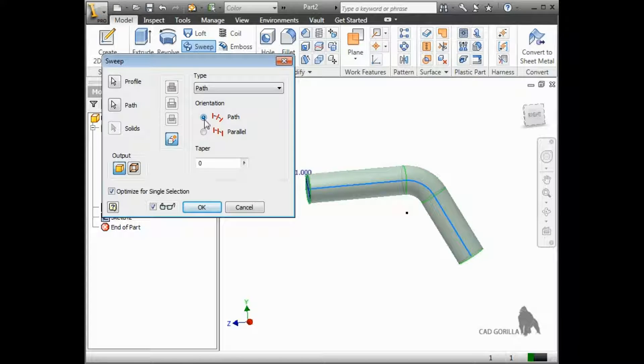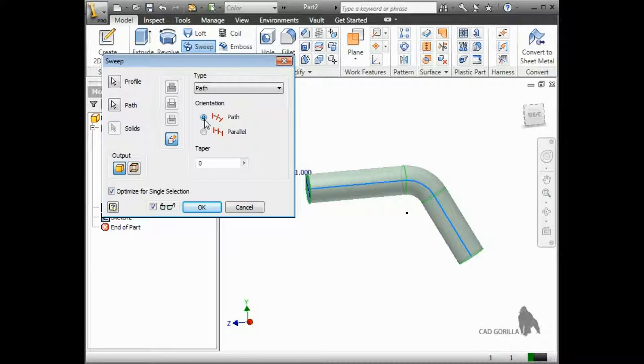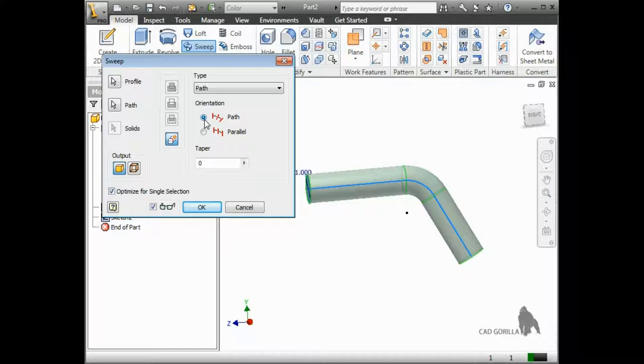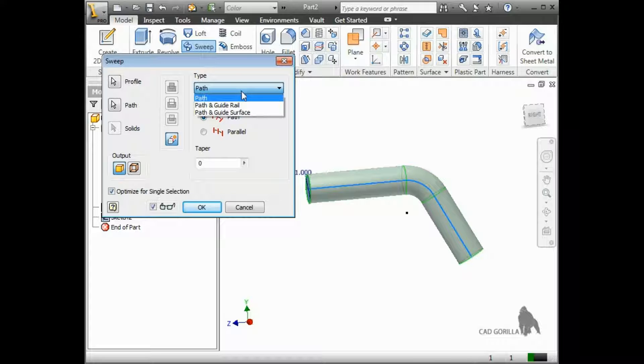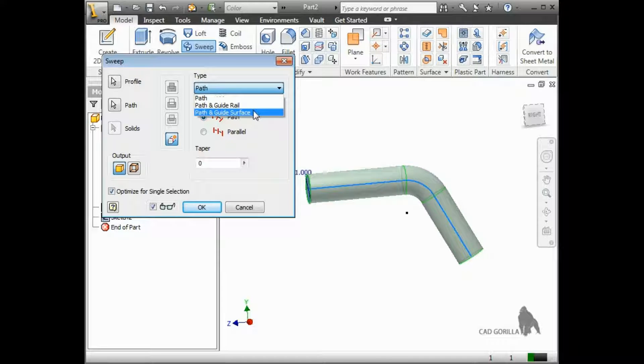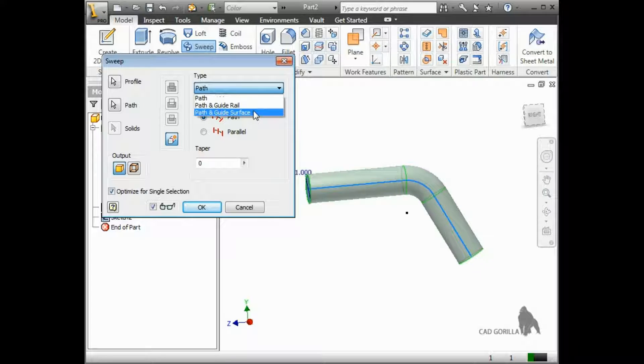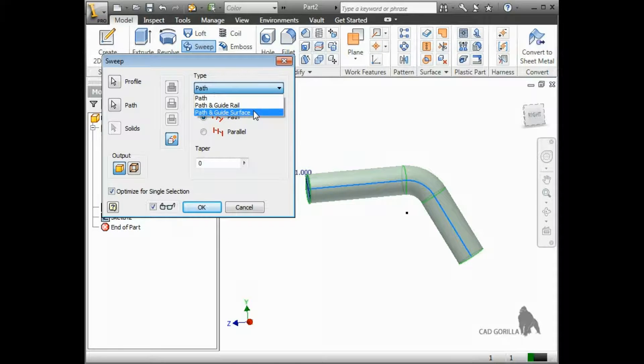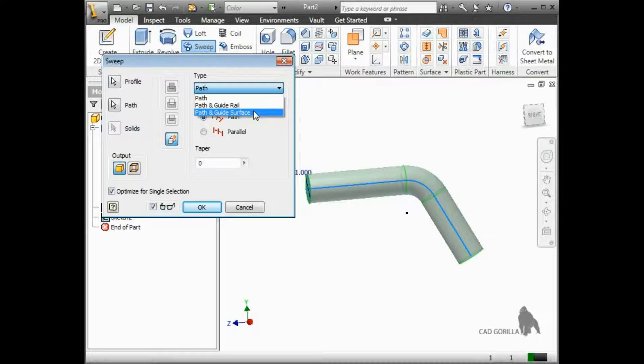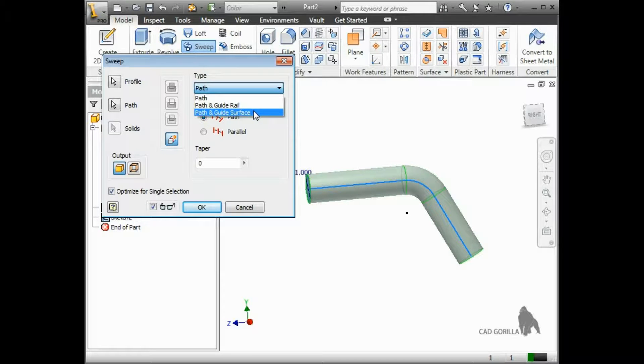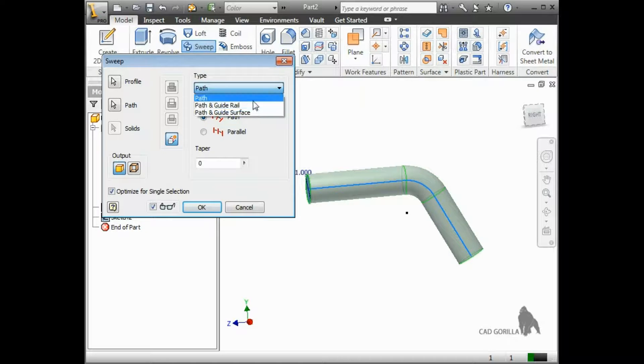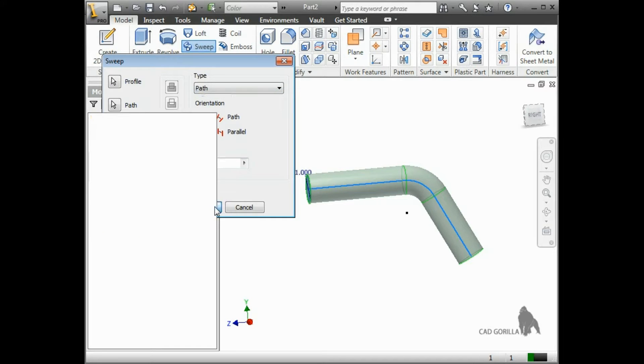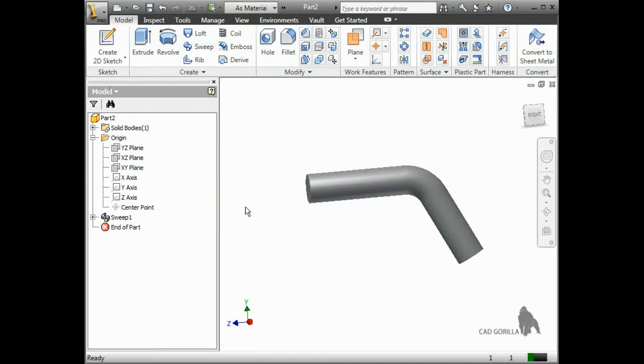There's one other set of options I'd like to quickly point out before wrapping up. In the type drop-down, you see the options to use a path and guide rail, or use a path and guide surface. These are tools that you can use to further control the shape of the sweep, but as I mentioned a moment ago, they are beyond the scope of this course. To complete the sweep, I'll just click OK, and it's done.